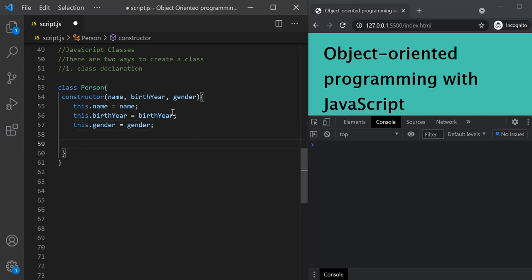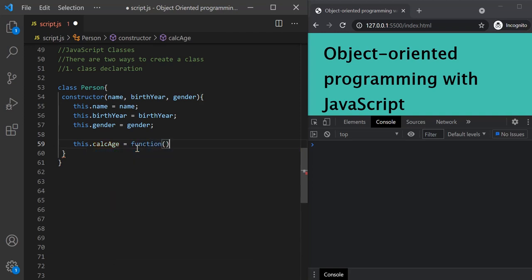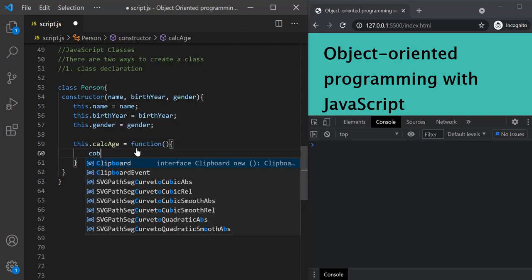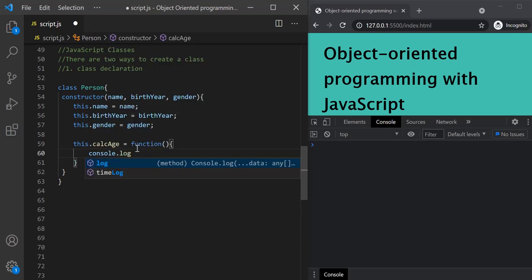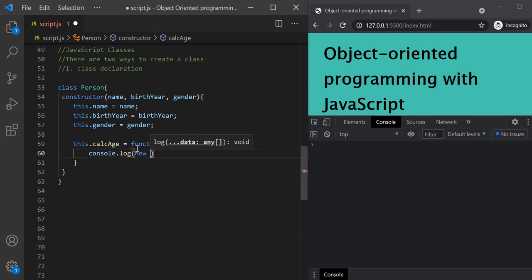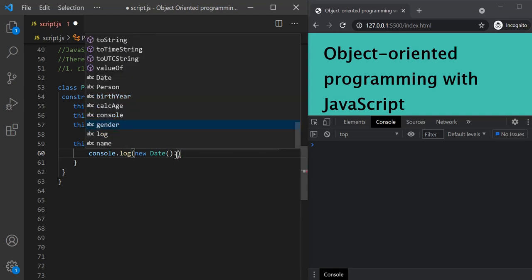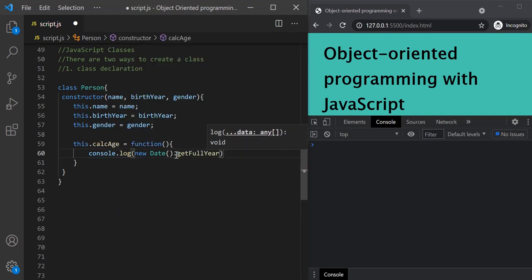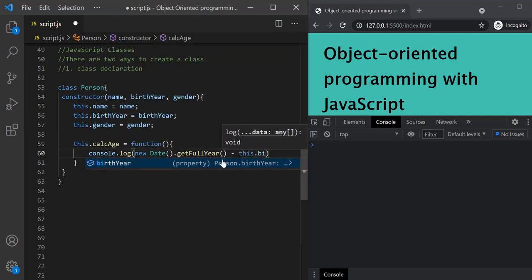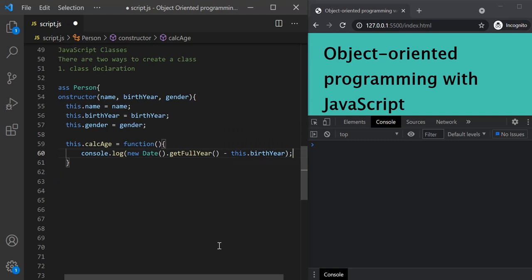Now let's also add a method inside this constructor function. On this, I'm going to set a method called calcAge and assign a function to it. From this function, let's log the age by calculating it: new Date().getFullYear() minus this.birthYear. This expression returns the current year, and from that we subtract the birth year. This is our person class.